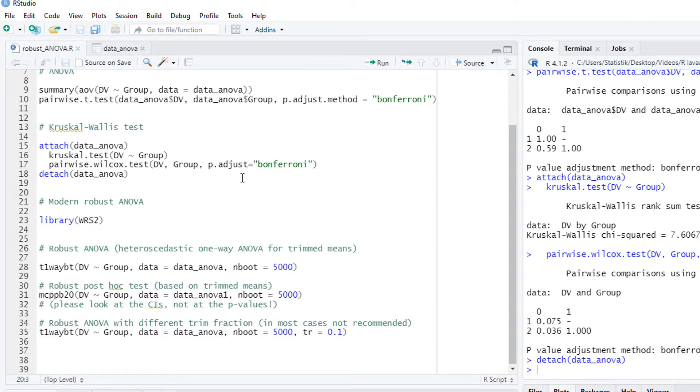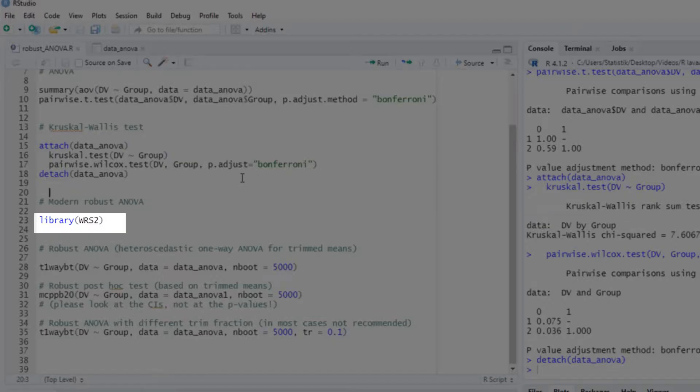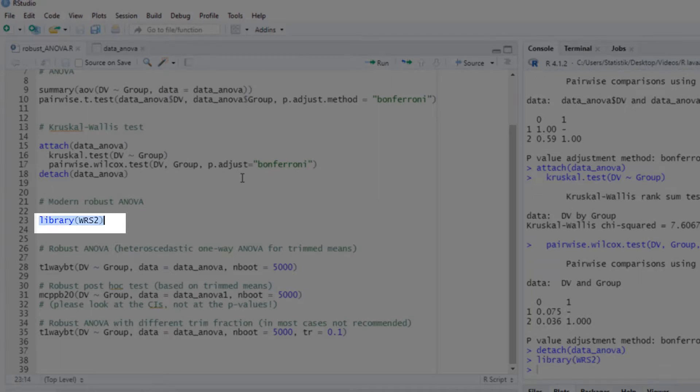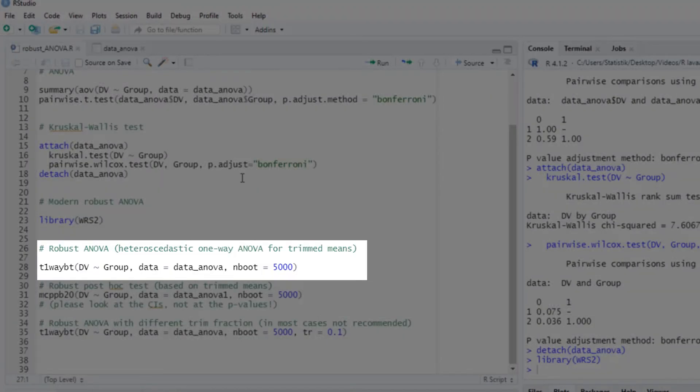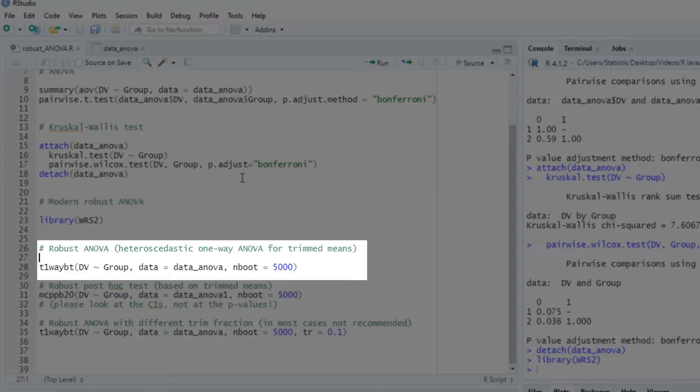Now to a modern robust method for comparing means. For that, we need the library wrs2. Of course, the first time you use it, you have to install it first. This robust one-way ANOVA is based on trimmed means, so the most extreme values in each group are cut off. It's based on something similar to the Welch test.